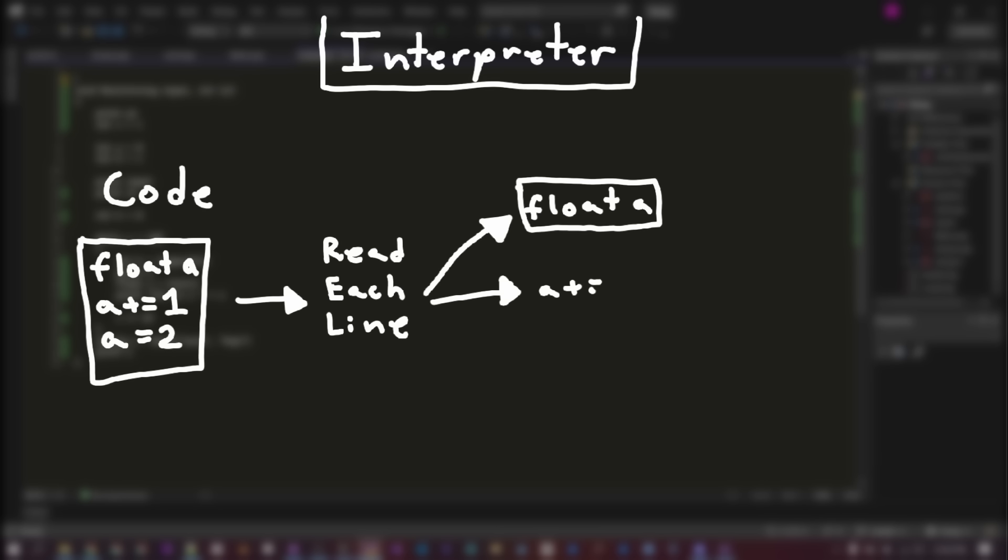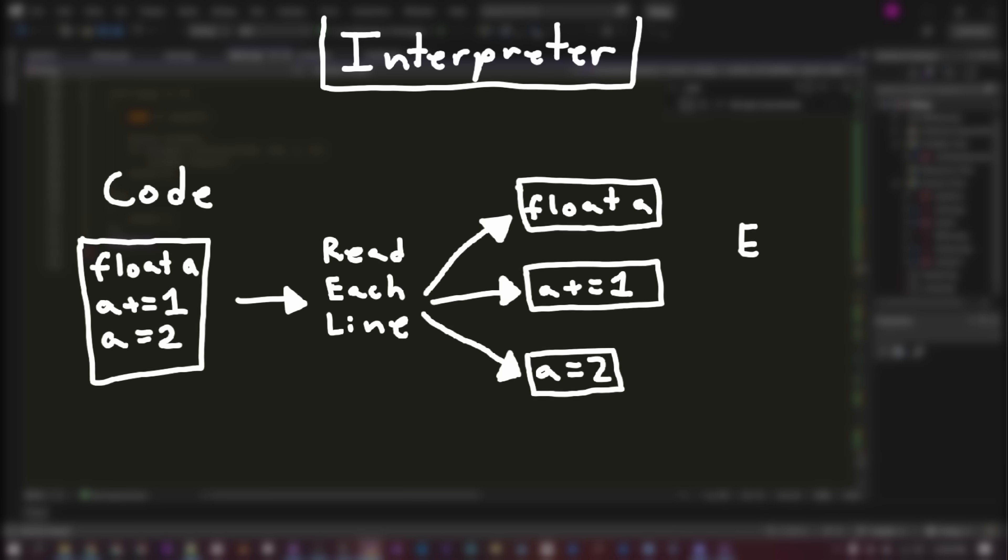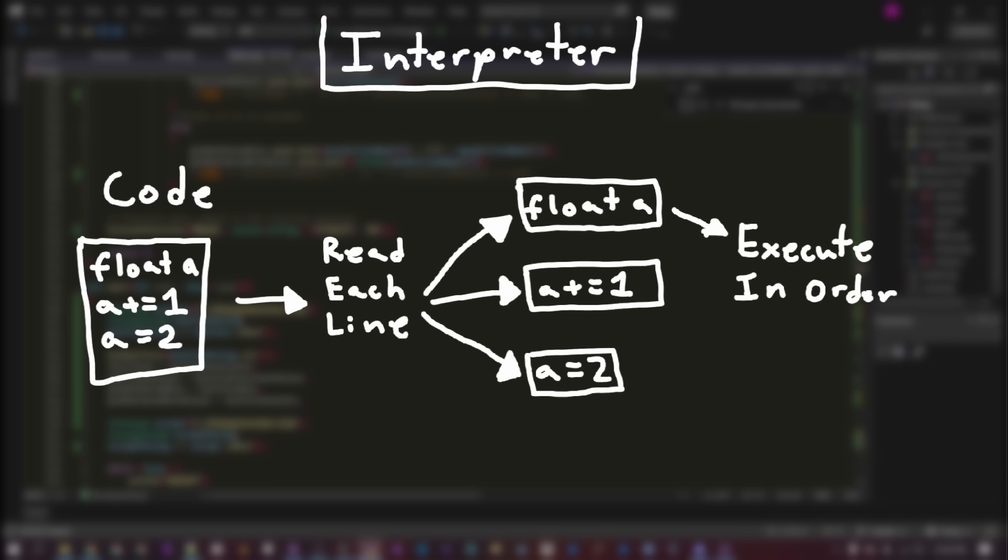This process means the program won't be optimized so it may run slower, but it also allows users to view the code they are running and to tweak it. An example of a popular interpreted language is Python.